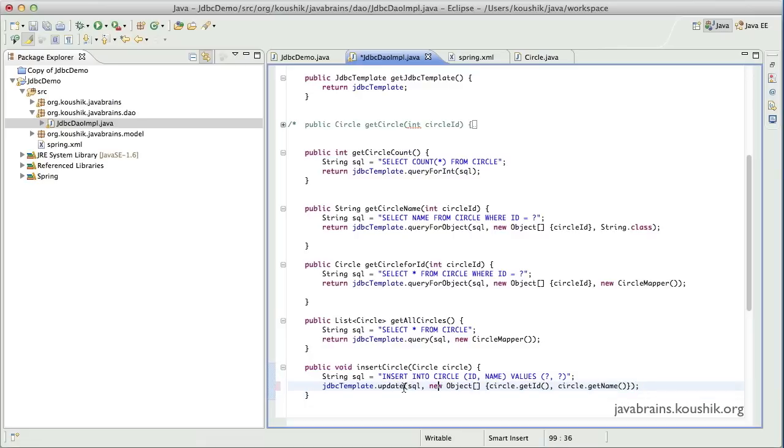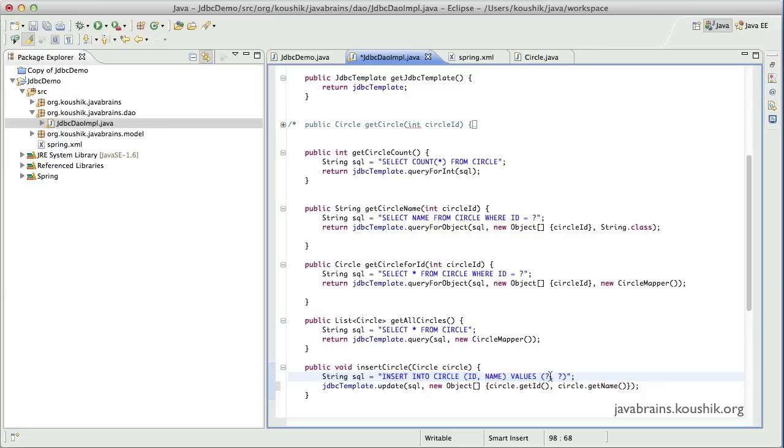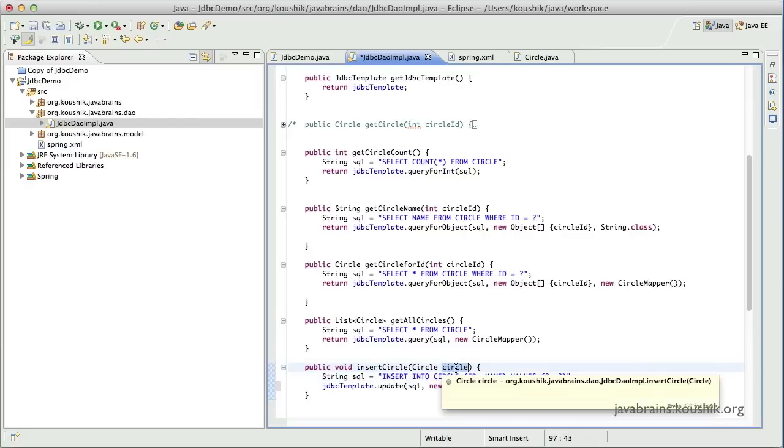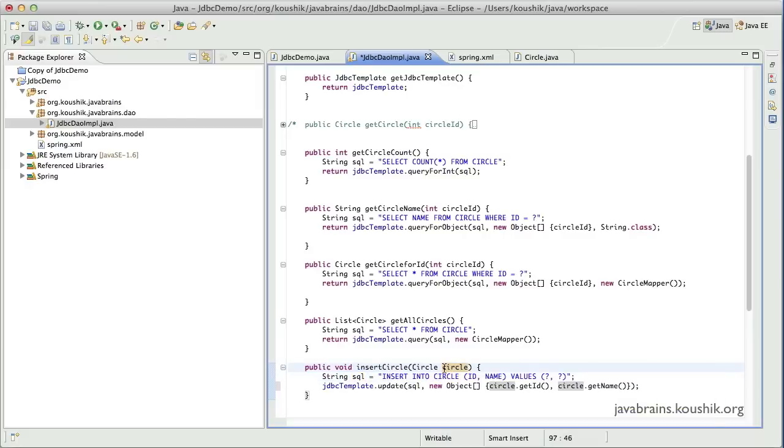And the elements of the array have to be the properties of the circle object that I'm taking over here. So I will add circle dot get ID and circle dot get name. And that's it. So I'm inserting a record into the table using the JDBC template's update method and passing in the query itself. And I'm using an object array to pass in the actual values which will get substituted for the placeholders in the query.